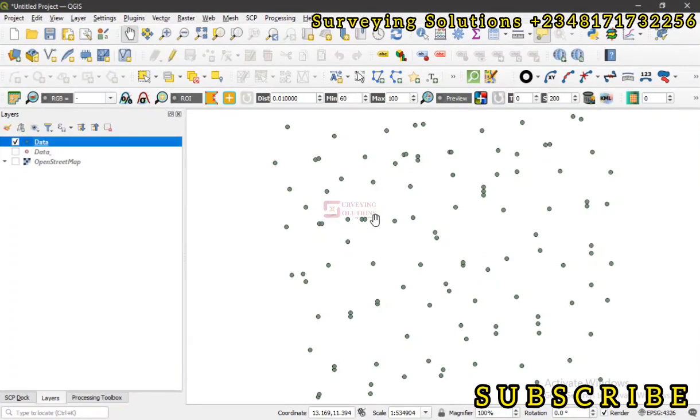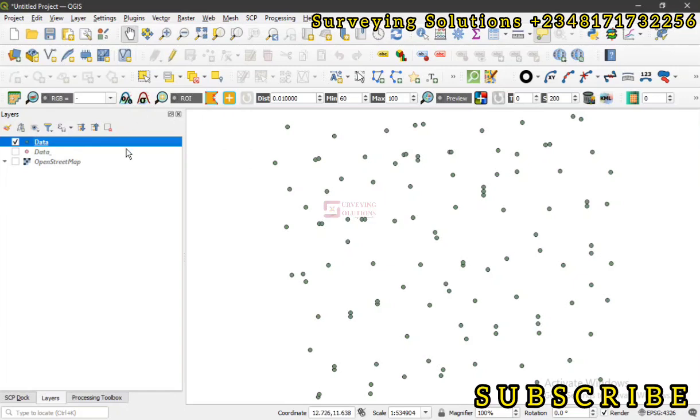Hello guys, welcome to Surveying Solutions, your number one channel where you get solutions to all your surveying problems. It's nice having you in class again today. How have you been? We are going to look at how to do a few things on the field calculator of QGIS.